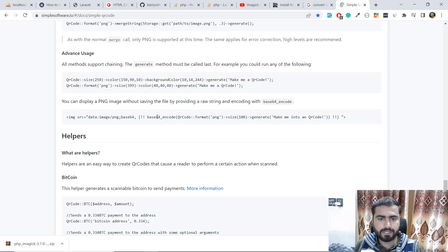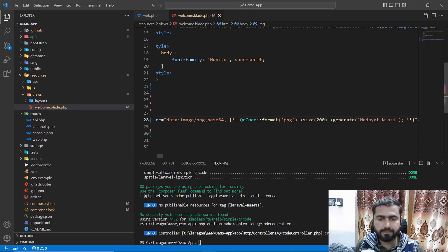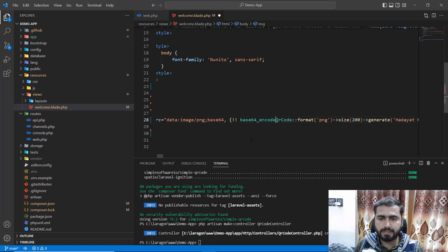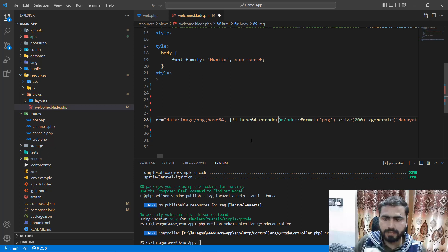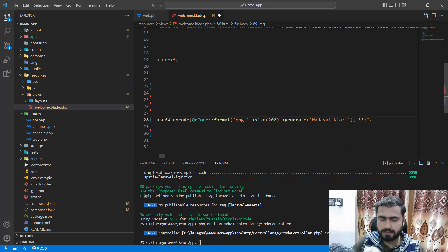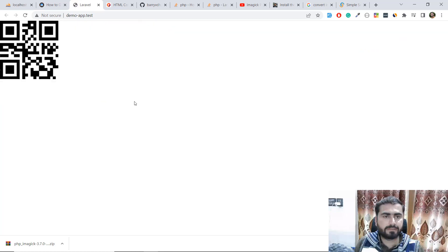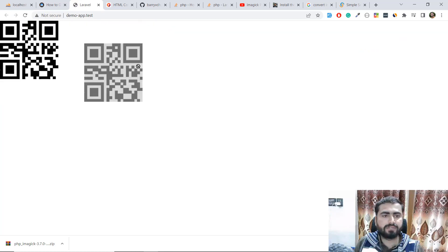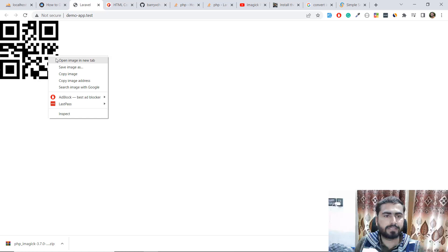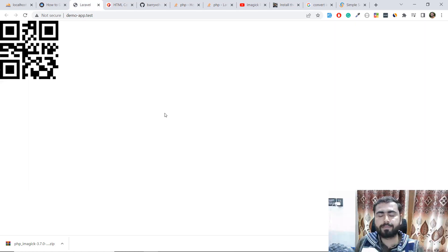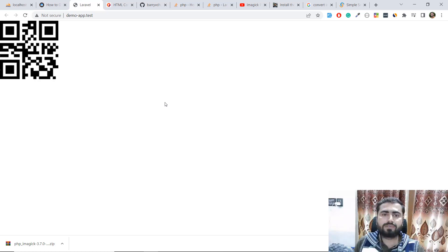I forgot to add 'base64' again. So here you need to add this into the base64 string, then add the project path at the end. Save this, go back, give it a refresh — and yes, now we have successfully generated a PNG image. I can open it in a new tab and confirm it works.